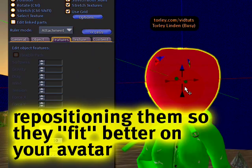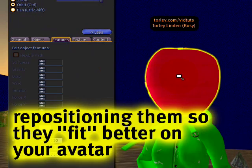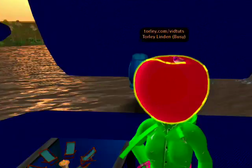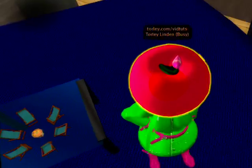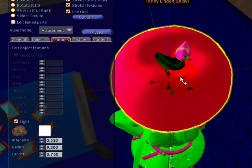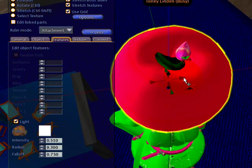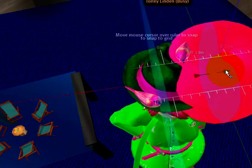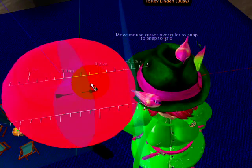If you want to reposition it, let me just hold down Alt and Control while I orbit my camera. If you want to reposition the Prim or the attachment on your head, or wherever it may be, see these arrows? Click and drag the arrows to move it around.